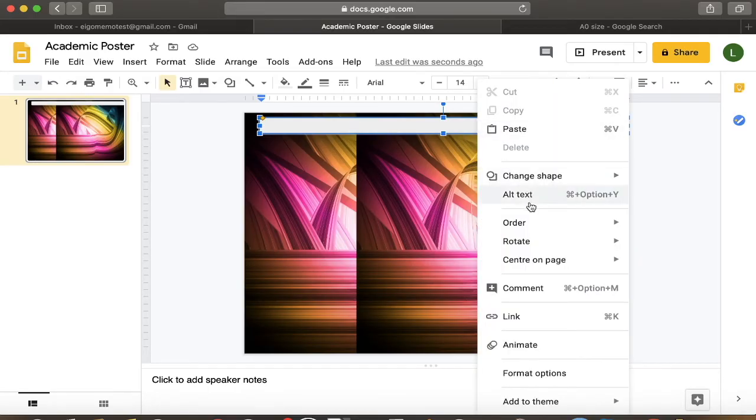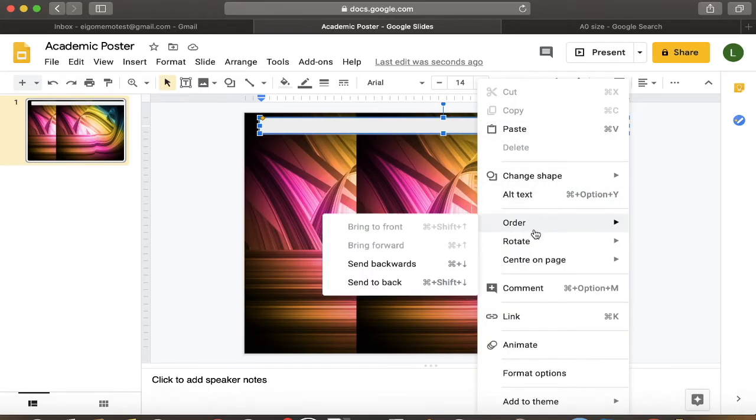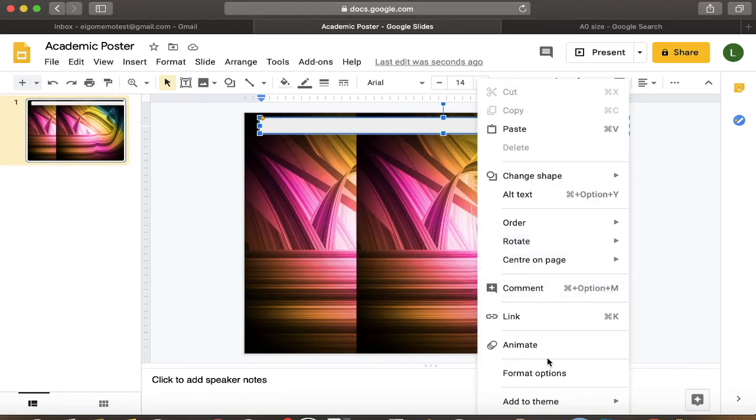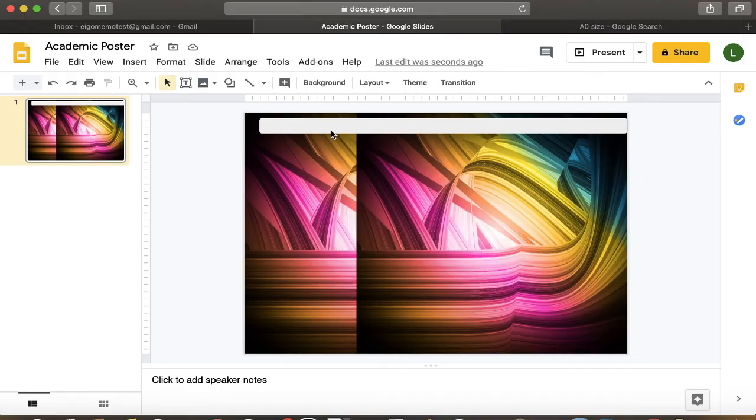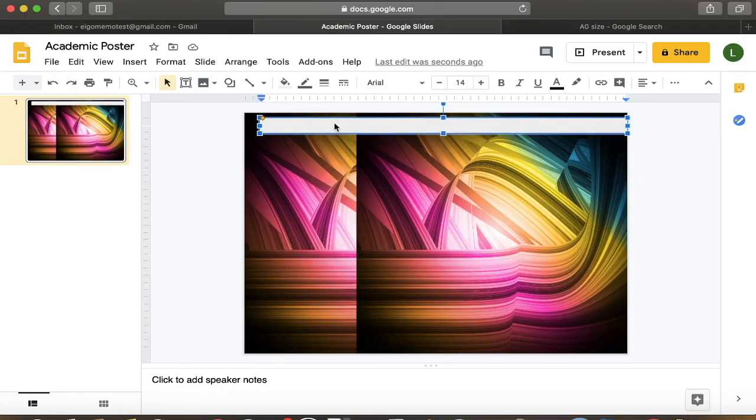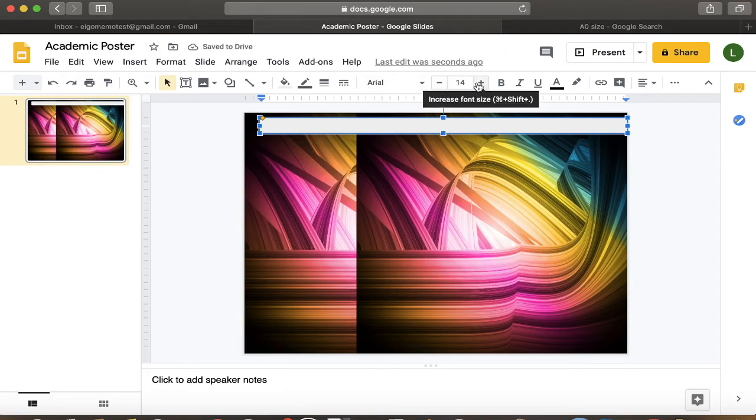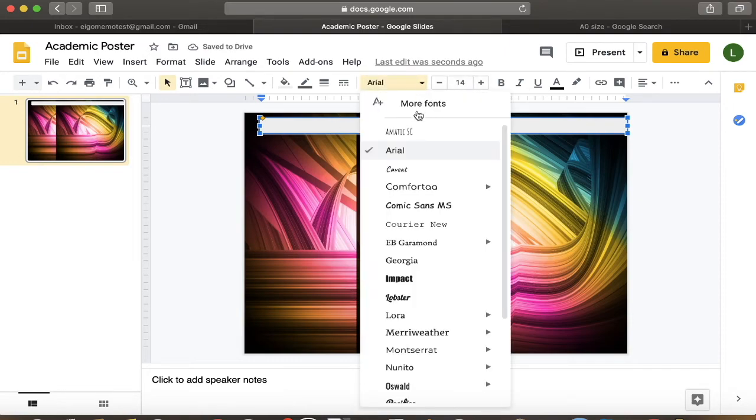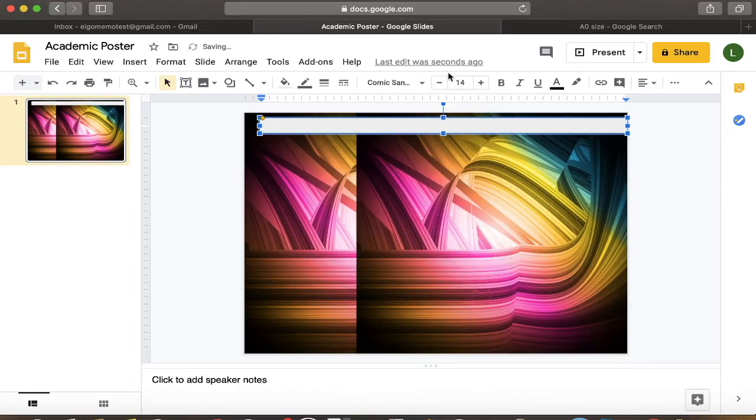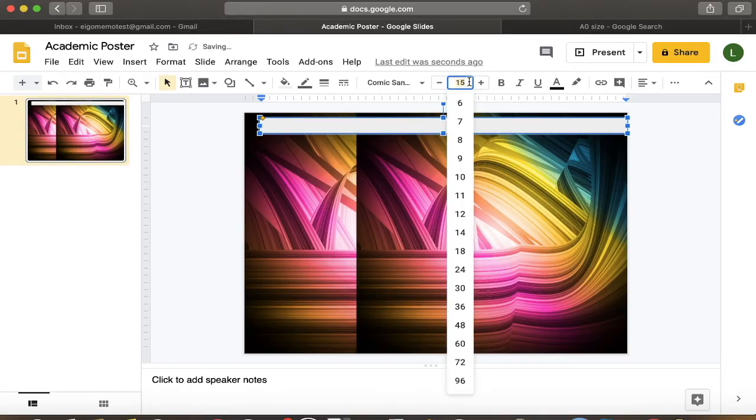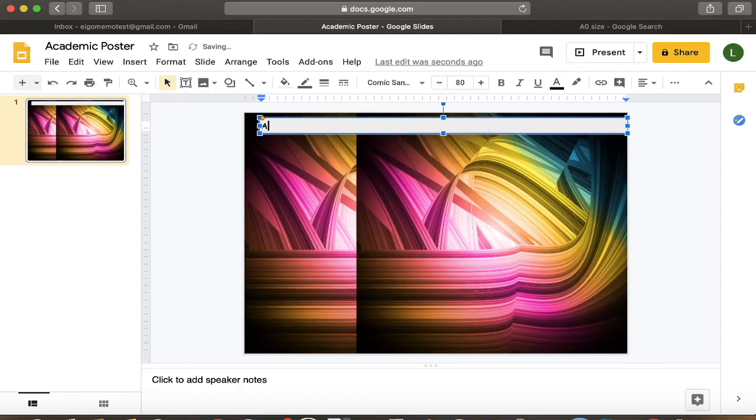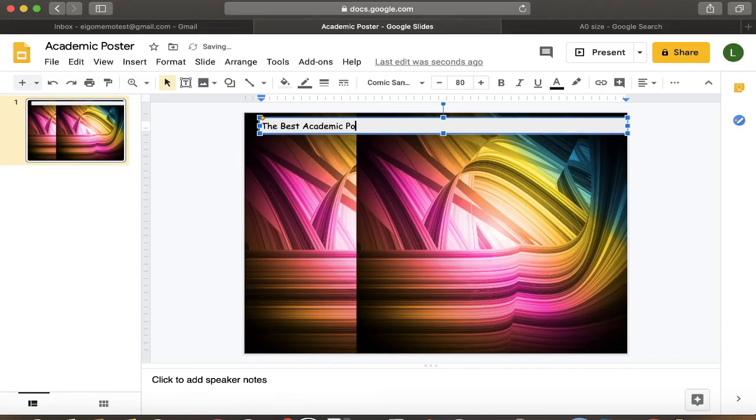And you can actually type in these shapes as well. How do you activate text? I'm forgetting how to do this. Please bear with me. Okay. Yeah. If you just start typing, it's going to work. Now I need my size to be bigger. So I think maybe... Is 80 too big? Let's try that. Oh no. Perfect. Okay. The best academic poster in the world. There we go.